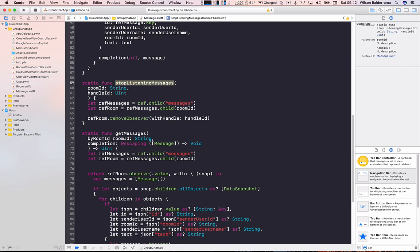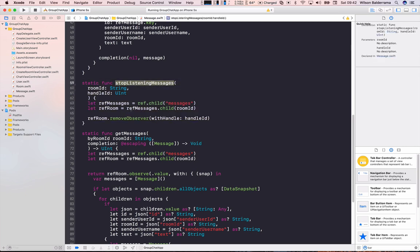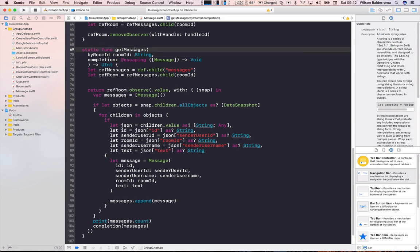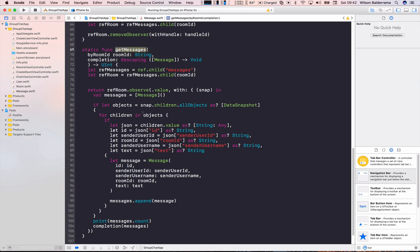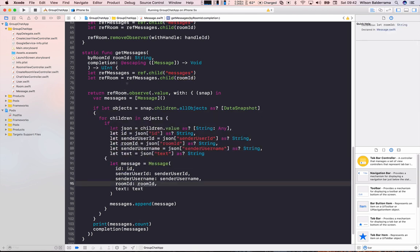There's also the getMessages method. This is the important one — when we're in the chat room we need to get all messages sent in that room. We pass the room ID, connect to Firebase, filter all messages by room ID, and return those messages.